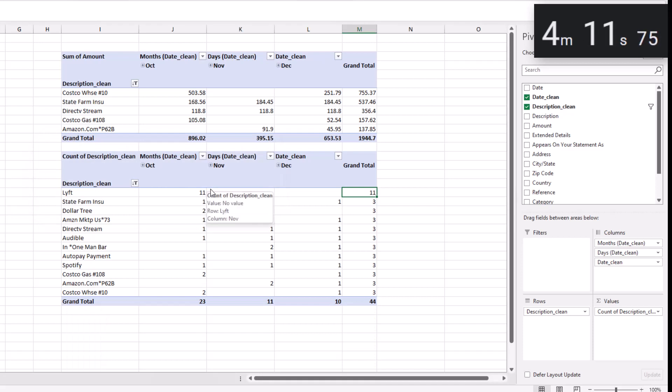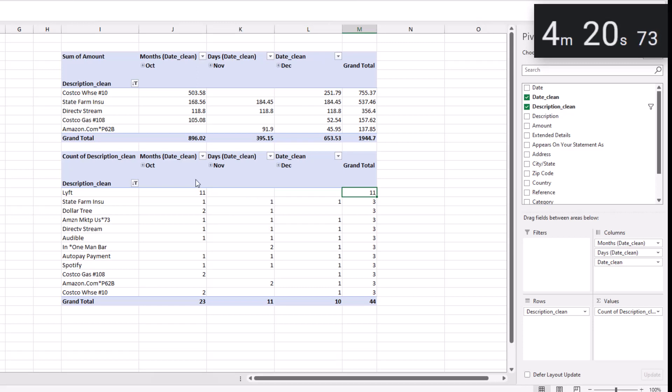So you can see that I spent the most money at Costco, State Farm and DirecTV, but I spend most frequently at Lyft, Costco Gas and Amazon. And check out this next video where I show you how to put your expenses into categories automatically. And I will see you next time.